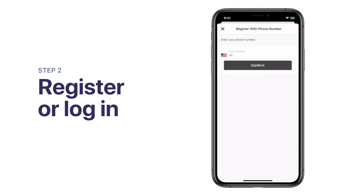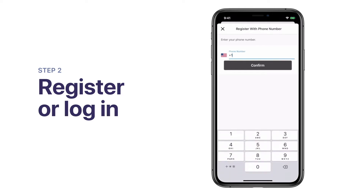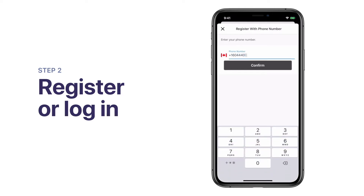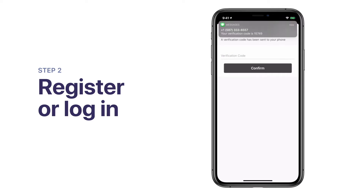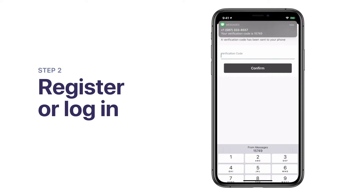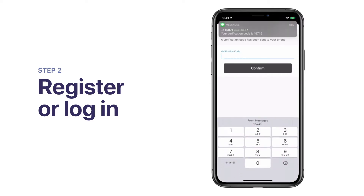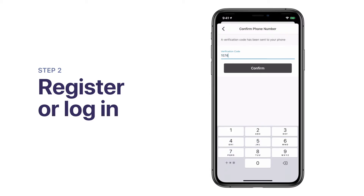Enter your cell phone number and tap Confirm. You will then receive a text message with a verification code. Enter the six-digit verification code into the app and tap Confirm.